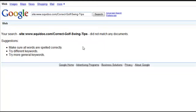So that's basically day four and we've checked whether our lenses have been indexed in Google.